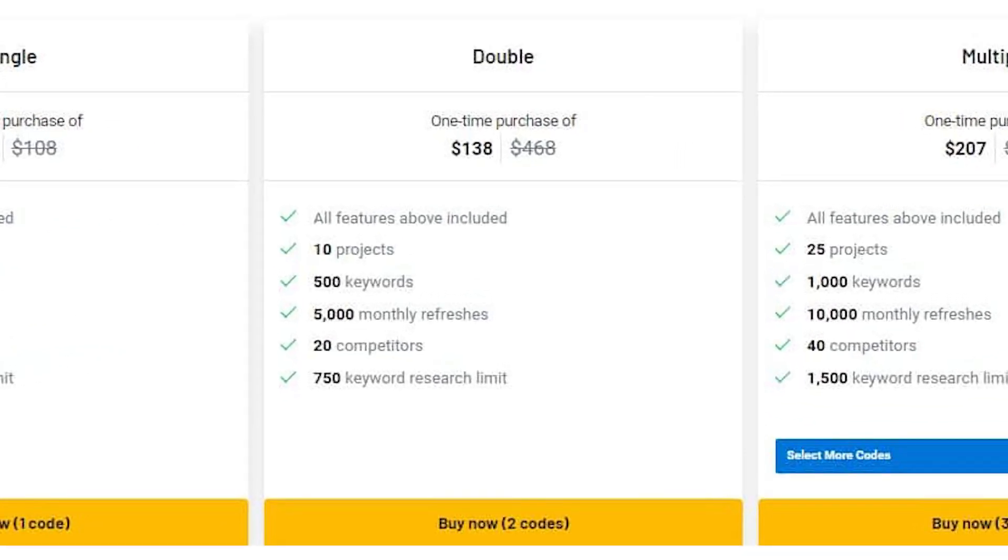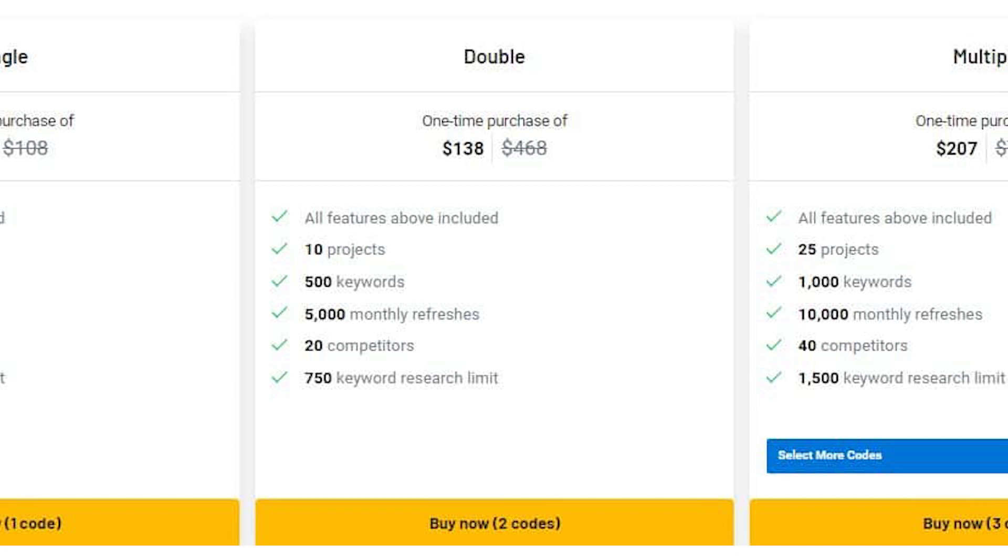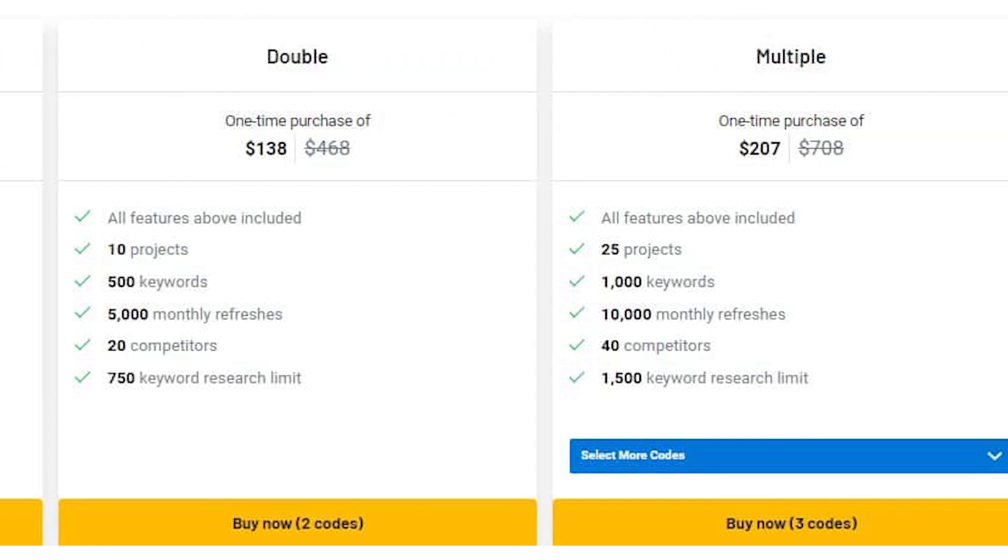The double plan includes 10 projects, 500 keywords, 5,000 monthly refreshes, 20 competitors, and a 750 keyword research limit. The multiple plan includes 25 projects, 1,000 keywords, 10,000 monthly refreshes, 40 competitors, and a 1,500 keyword research limit.